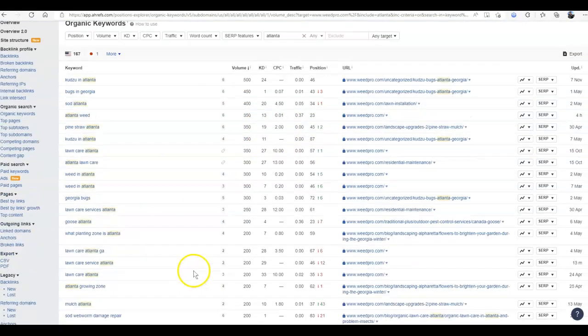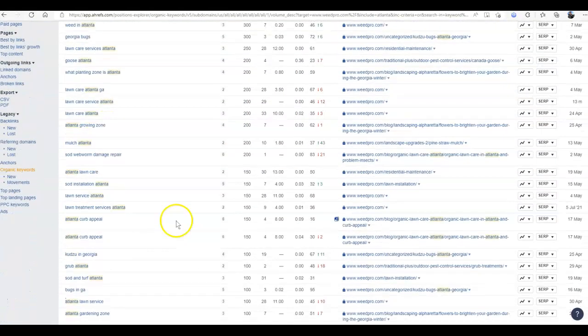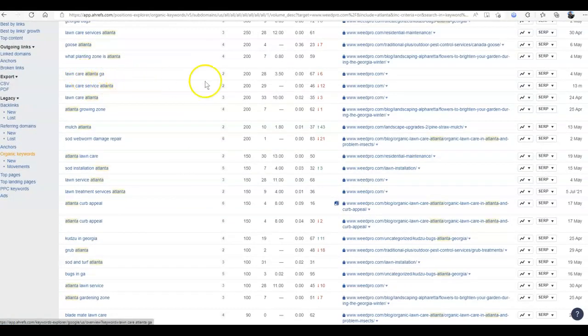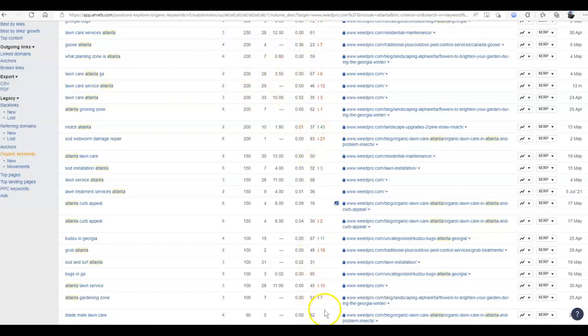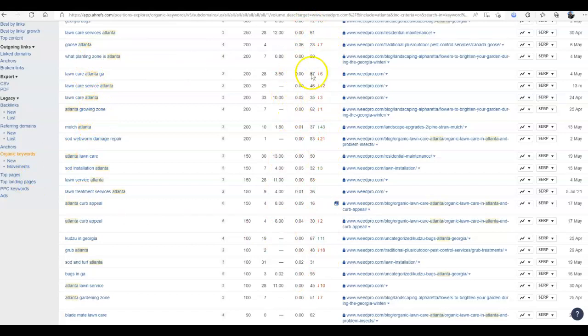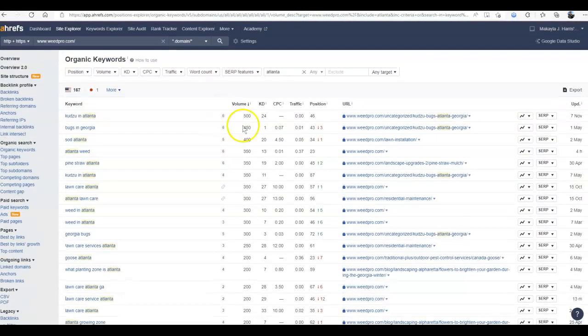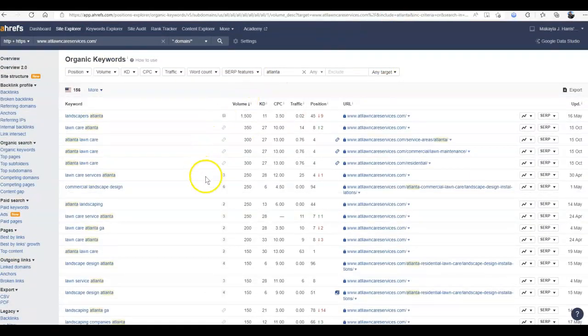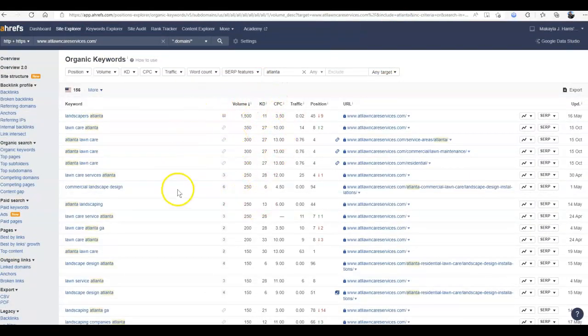We go down here to some of these higher ones. Lawn Care Atlanta, 200, you're ranked 67. You can tell here for all of these that have the Atlanta name in them or are also buyer intent words, you're not ranking for any of them, which means you're not utilizing all of that traffic that is available to you. Over 2,000 people searching and none of them can find you.